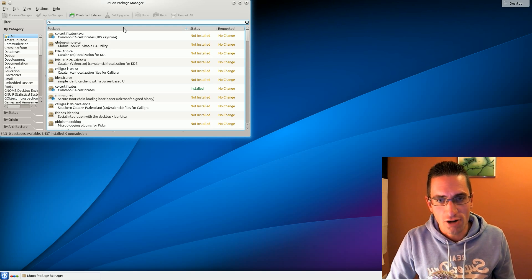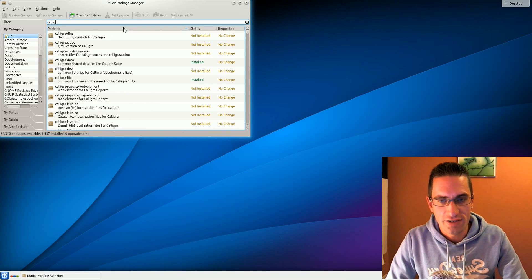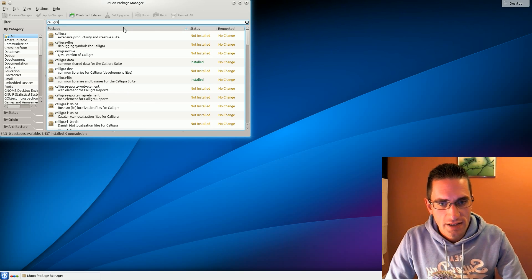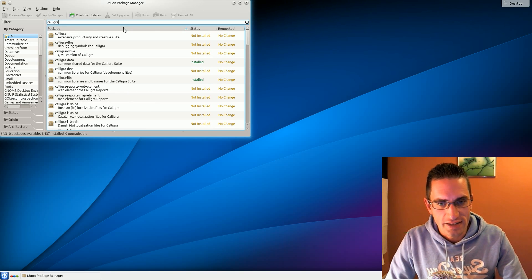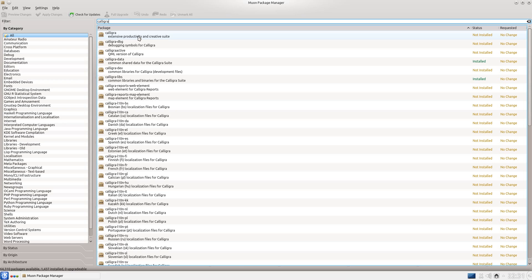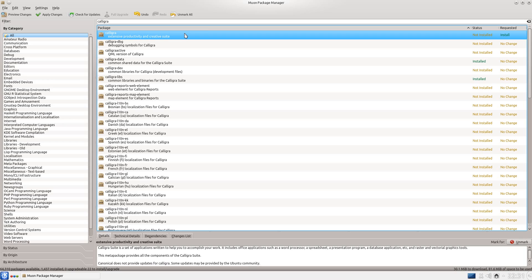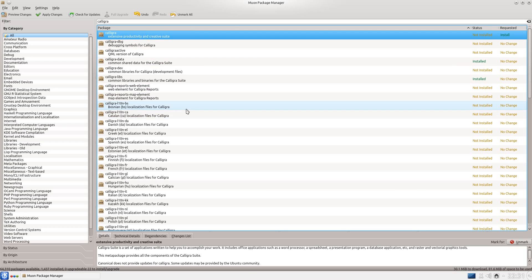The Calligra Office is already available in the Software Centre, I think just go ahead and install that. So I'll just search for Calligra in the Muon Package Manager. I chose to install the main Calligra meta package, but let's see if there's anything else we need.